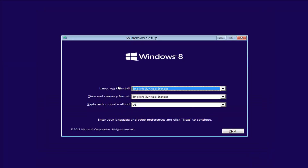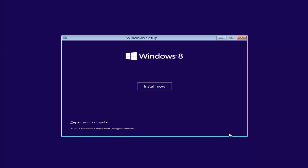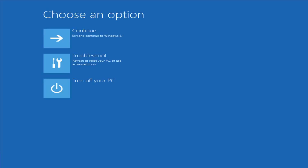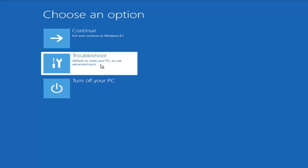From the Windows Setup screen, set up your language, time and currency, and keyboard format, then select Next. Instead of clicking on Install Now, you want to left click on Repair Your Computer in the bottom left corner of the screen. This should launch our recovery options. If you did a hard power off three times in a row, there's a chance you can get to this screen as well. From this screen, left click on Troubleshoot — Refresh or Reset Your PC, or Use Advanced Tools.